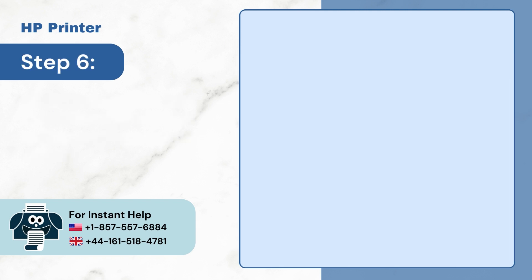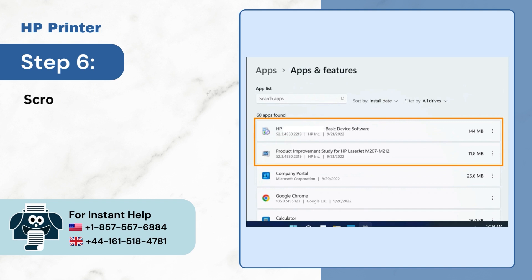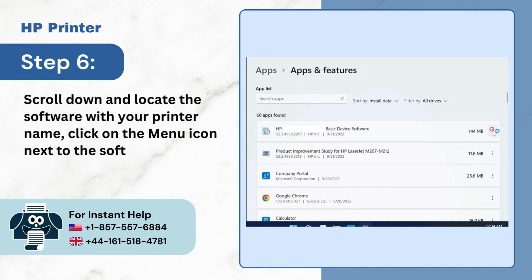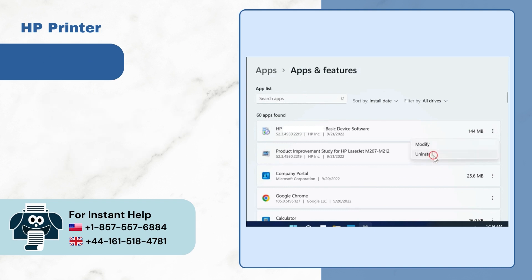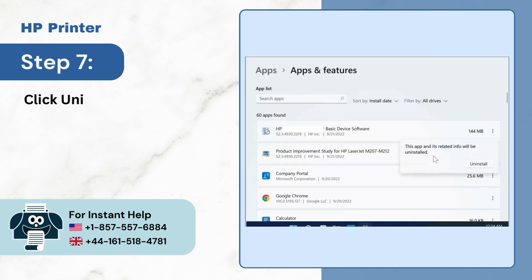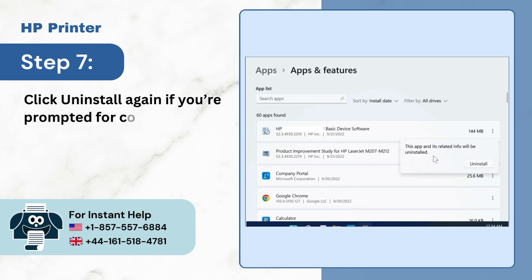Step 6: Scroll down and locate the software with your printer name. Click on the menu icon next to the software and select Uninstall. Step 7: Click Uninstall again if you're prompted for confirmation.